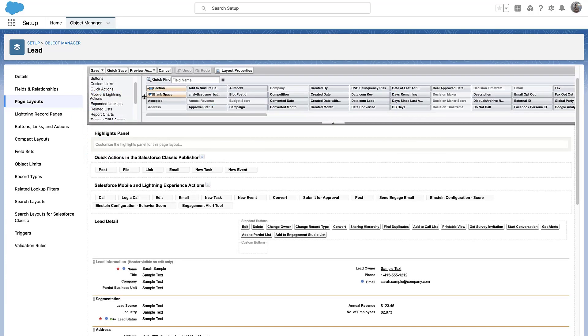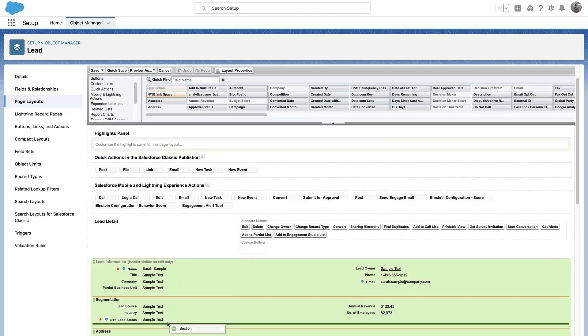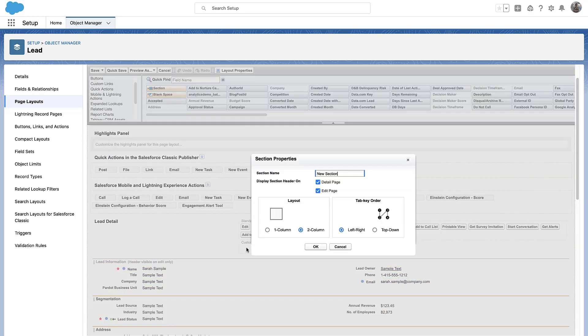Select the Section tile and drag it to the layout and rename it Pardot Information. We will choose the two-column layout.